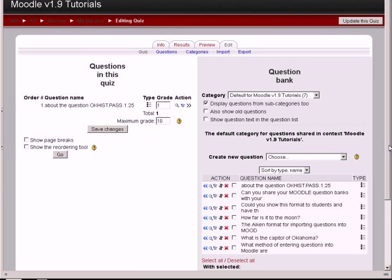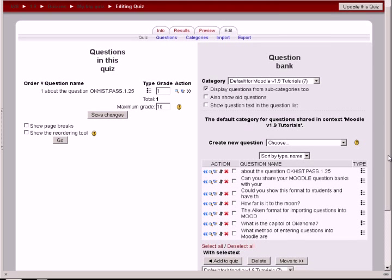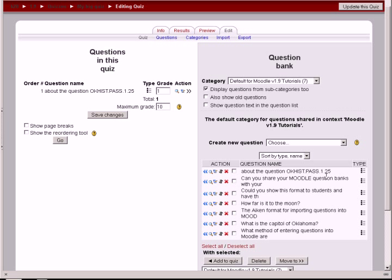And if I scroll down here, I can actually see all of those questions. And the one that I don't want in is this one about Oklahoma History of the Past, which is the first one we put in because I've already added it to the quiz. But I select all of these others that came in with the Aiken format and add to quiz.